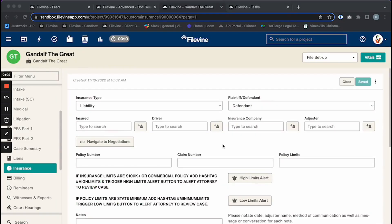Hi there, Kayla here from Vine Skills. Today I'm going to be sharing with you how to map a basic doc gen and put it into an already existing document generation box or button in Filevine.